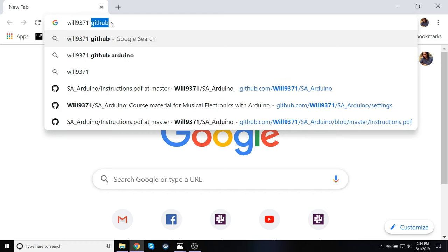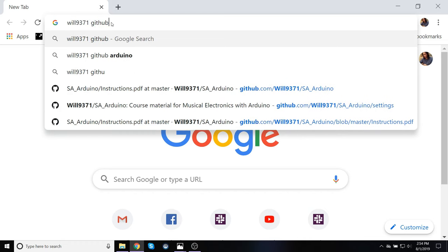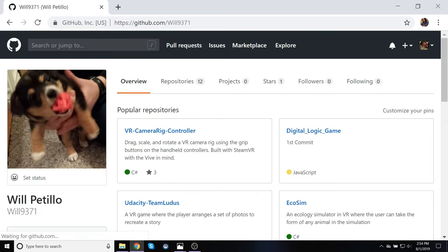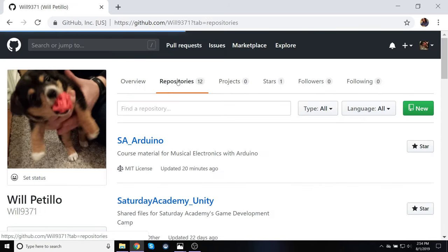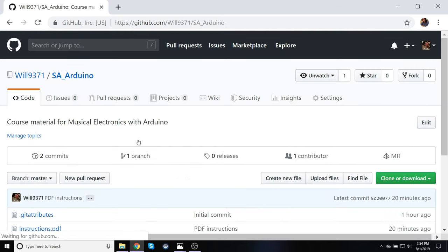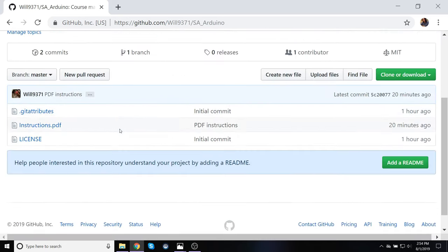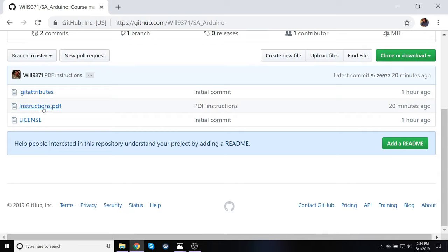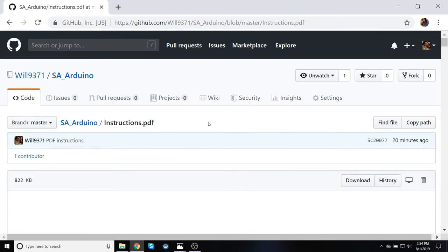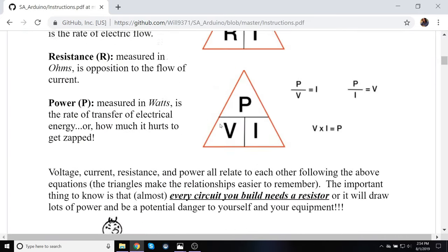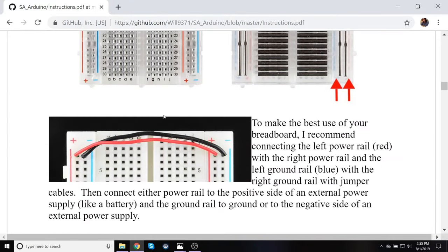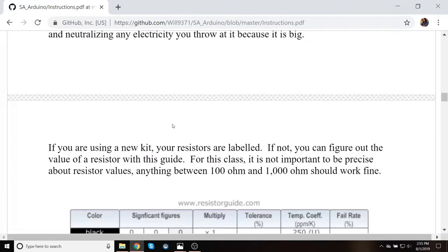will9371 and GitHub, and here it is, this top hit right here. I go to this and to repositories, and look for essay_Arduino, there it is, and then you can just click on this instructions PDF.